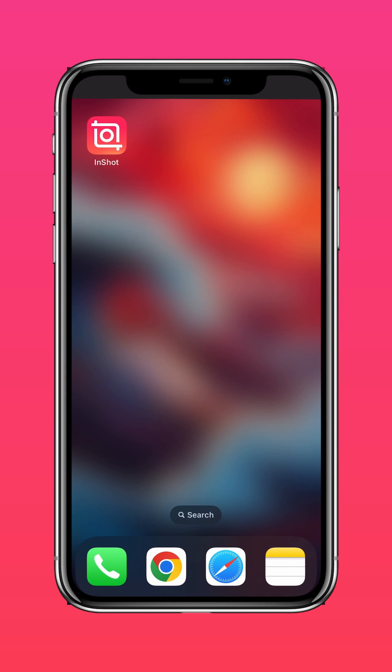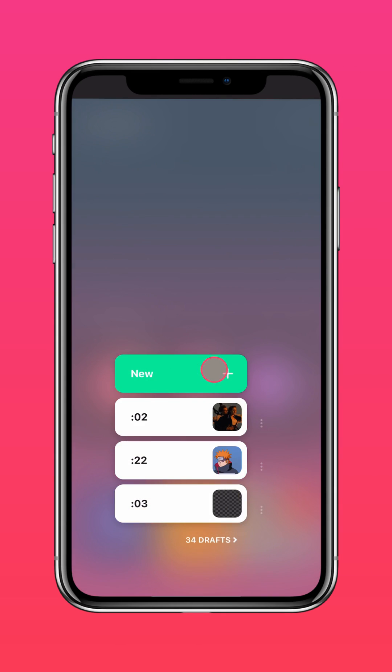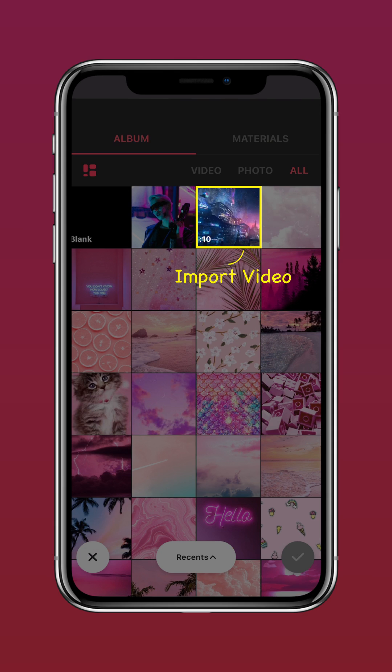Download InShot in the App Store or Google Play Store, then import your video into the InShot app.